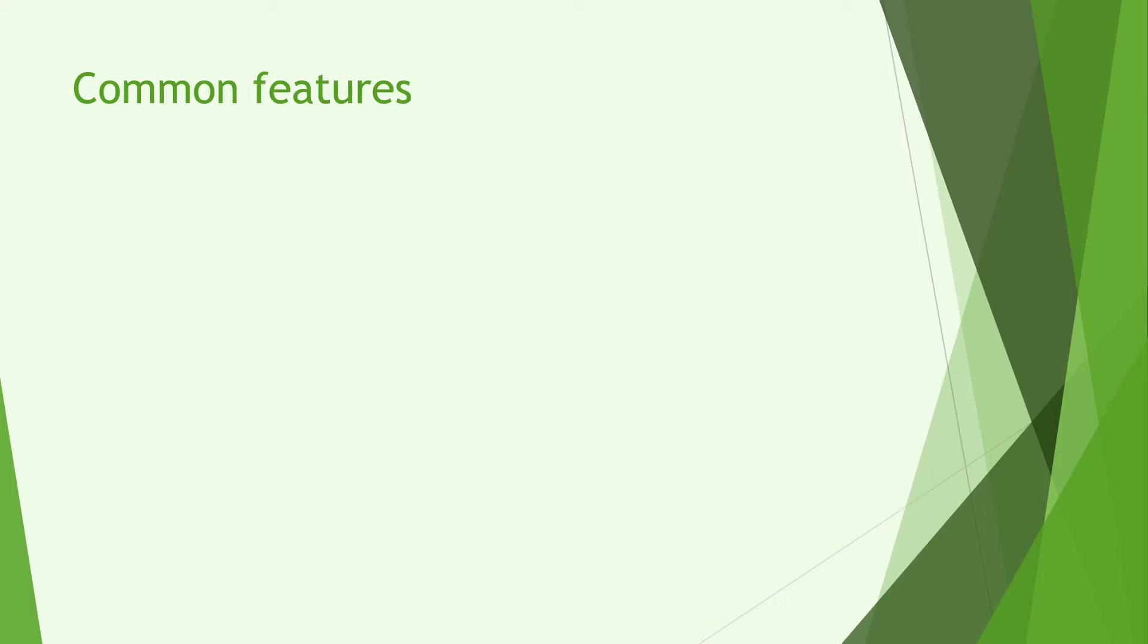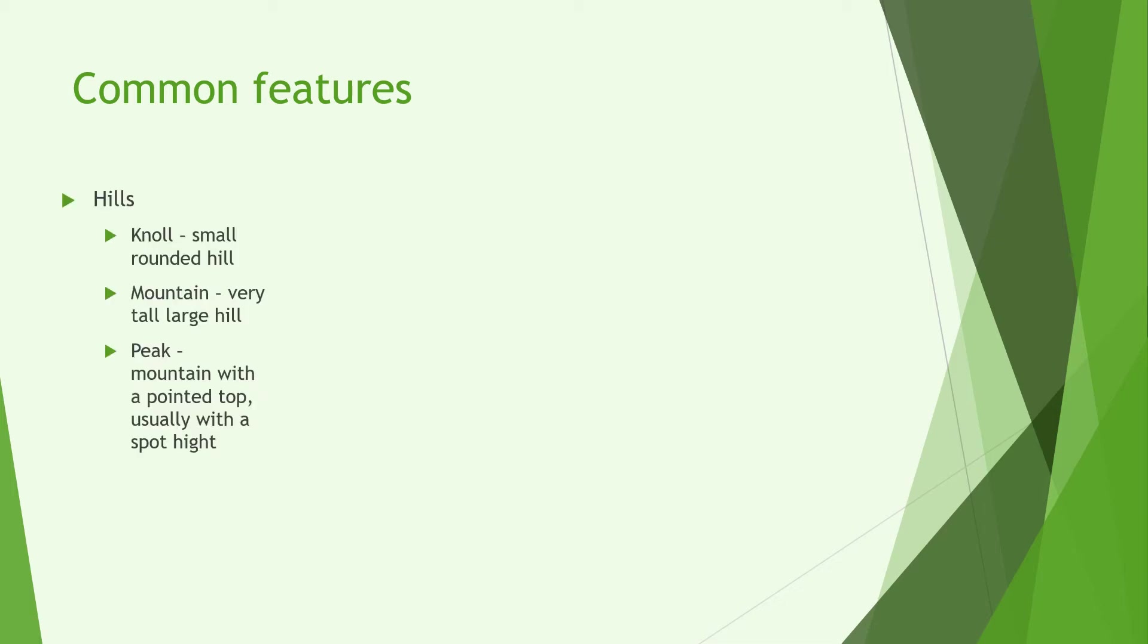Now we're going to look at some common features that you might see on maps. So to start off with the most basic we're going to look at hills. Now you can have many different types of hills. You have a knoll which is a smallish rounded natural hill. A mountain is a very tall large hill with maybe smaller knolls on it and a peak which is generally a mountain with a pointed top and usually there's a spot height to indicate that is the peak.